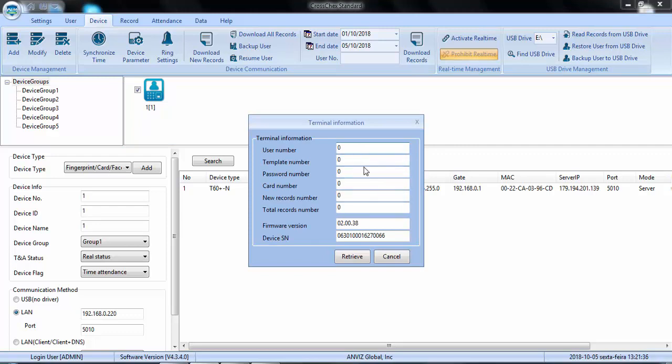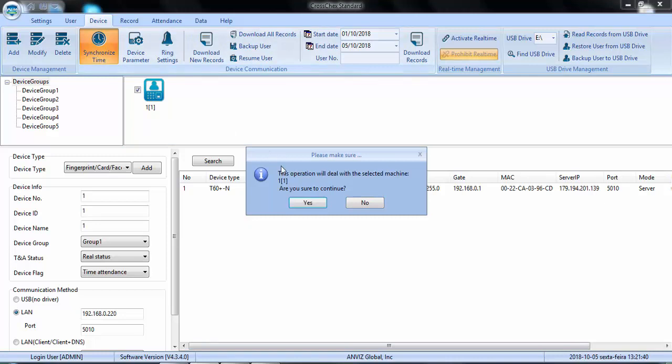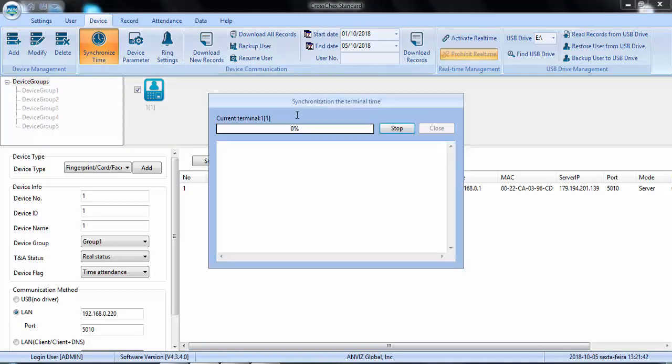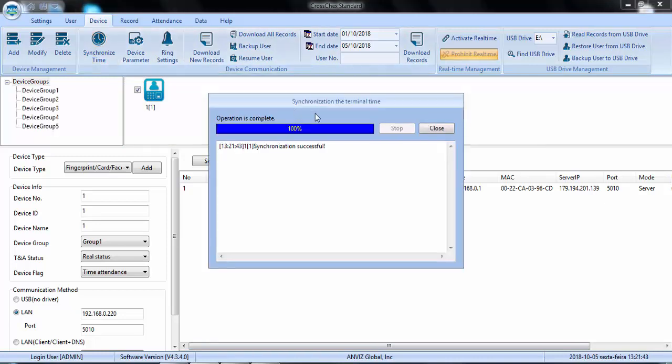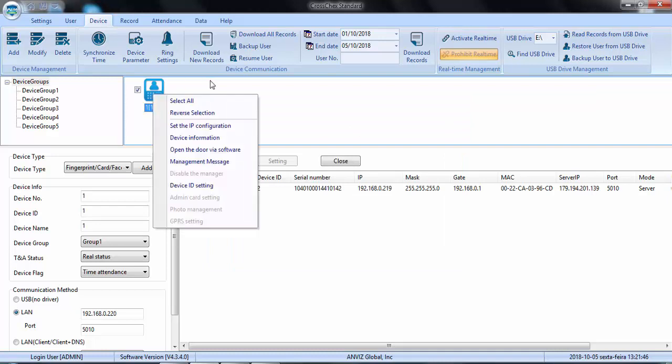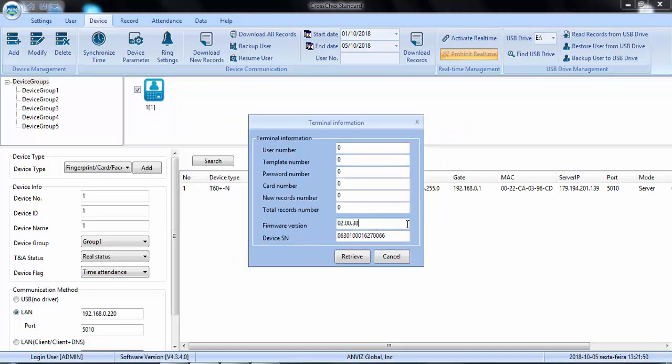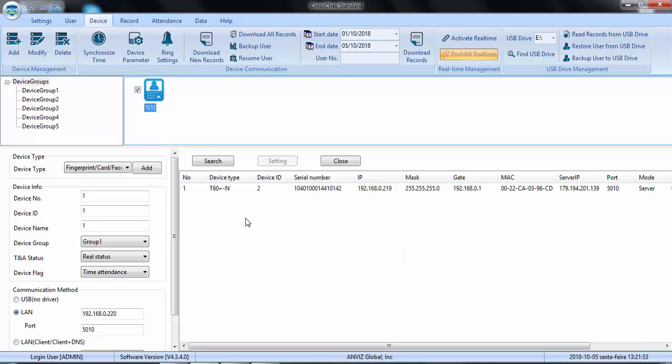Alright, here the device is online. So, I will synchronize the time to check if it's working fine. The first device is already connected. I had a little delay on my network, nothing to worry about and the next one will be the T60.